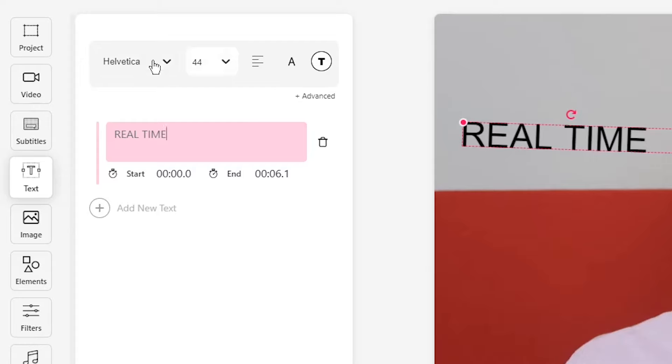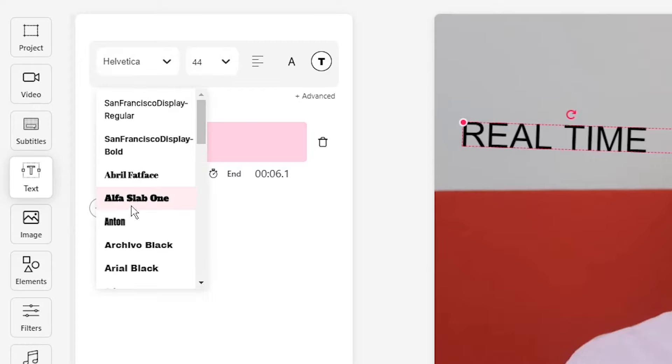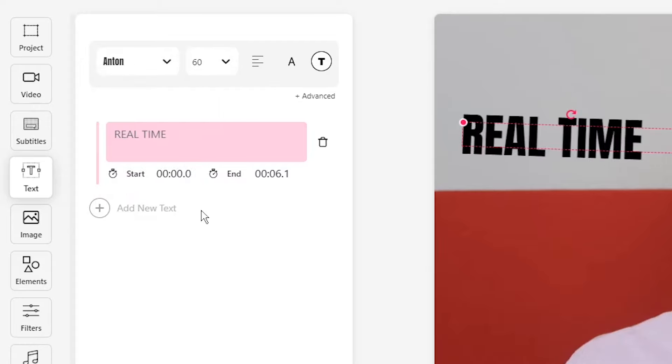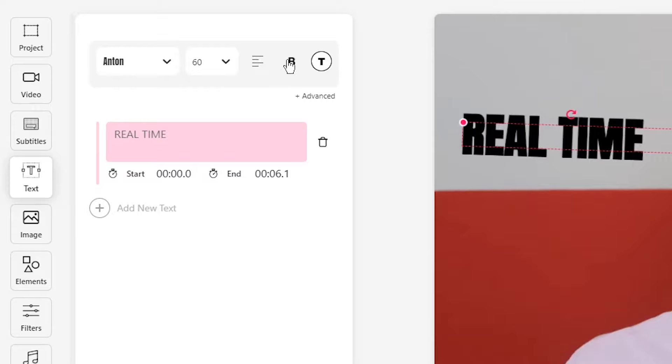For more advanced styling options, head back to the text editor and here we can actually change the font, the font size, the layout, the style, and the color.